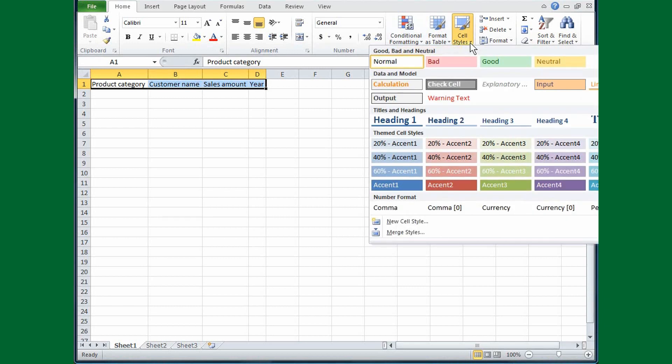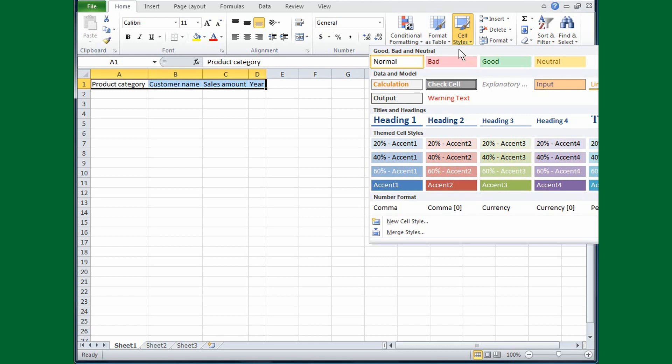What I've got here is a gallery of different kinds of styles that I could apply to the cells. The nice thing about the gallery is that I've moved my cursor over a style. You can see it in the spreadsheet and get a preview of what something would look like before you pick it.